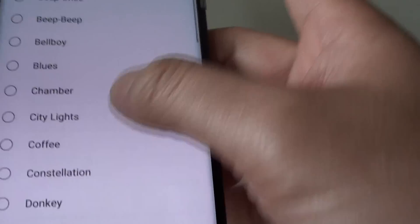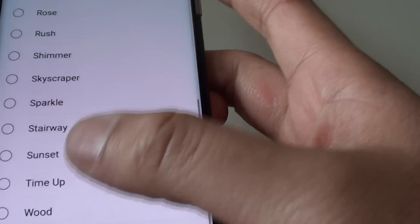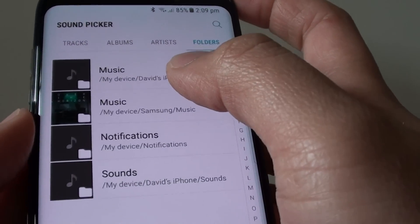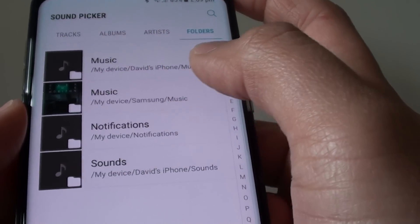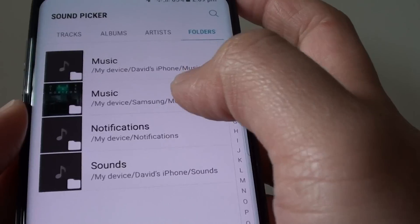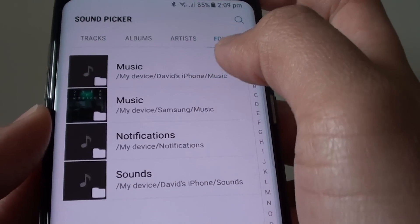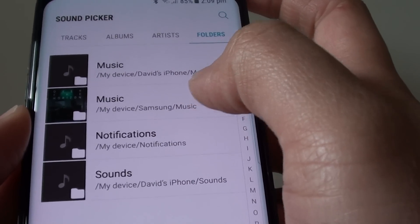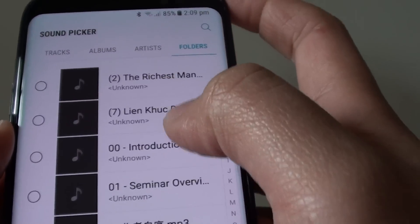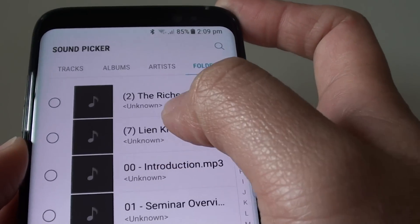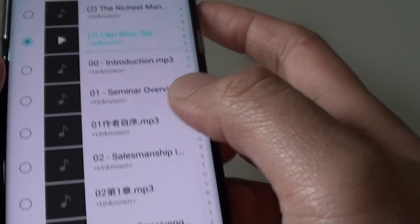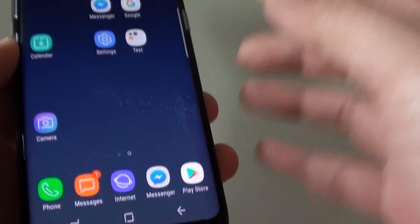You can also choose folders if you placed your song in a specific folder. You can browse by the folder structure — tap on folders at the top, then tap on music, and from here you can go down and select the song that you want to play. That's it, tap on the home key to finish.